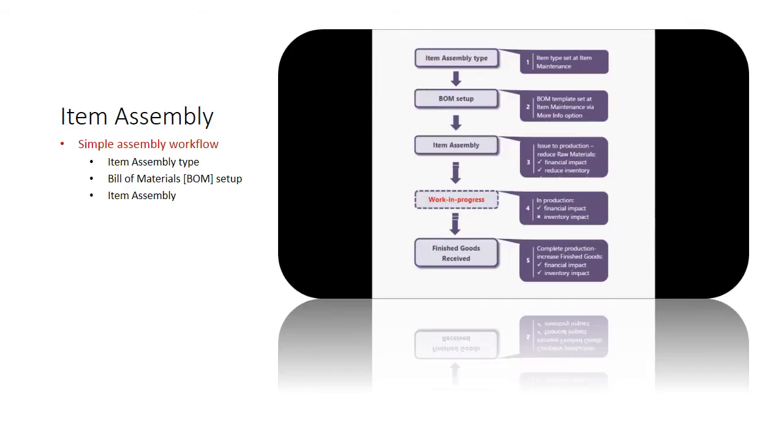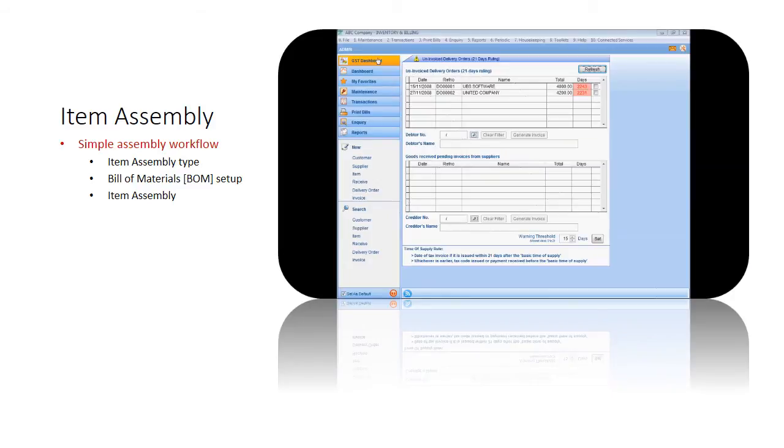By following this workflow, we can create an inventory assembly item to be used in a transaction.